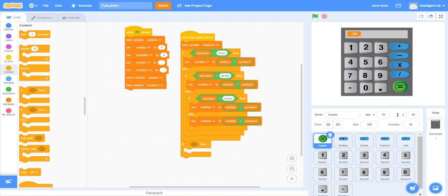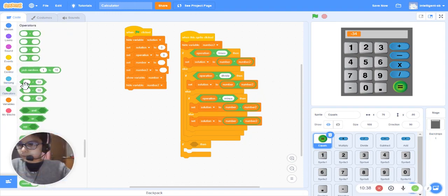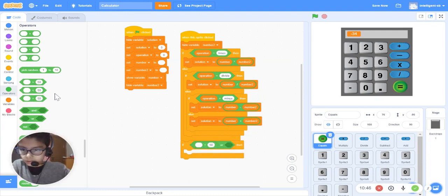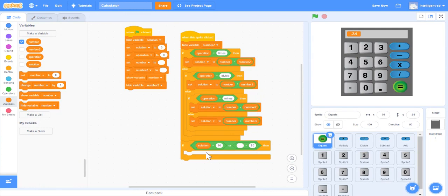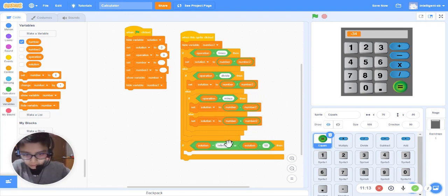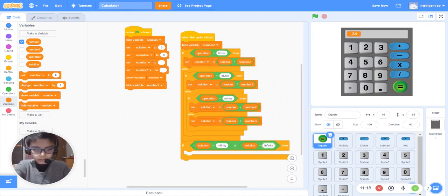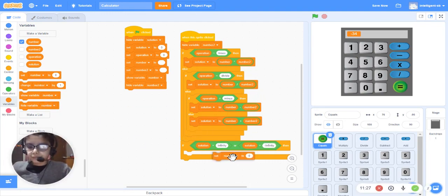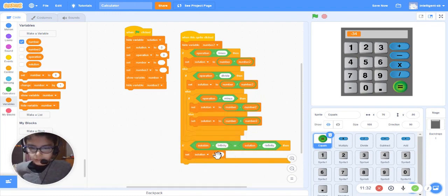This one is a big block. We will take an OR statement, then take an equals-to sign. 'Solution' equals 'infinity' OR 'solution' equals negative infinity. Then set 'solution' to 'Error: Try Again' — so if the user makes a mistake, it shows an error.